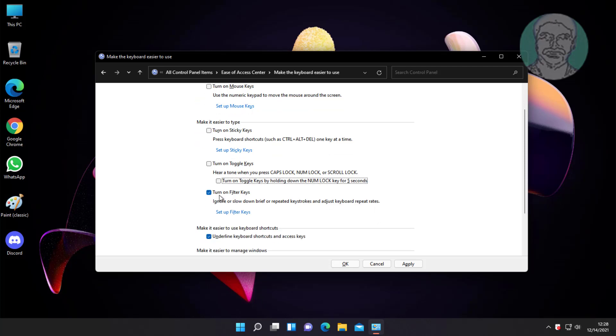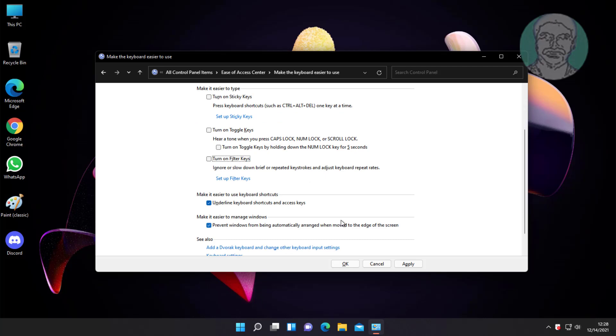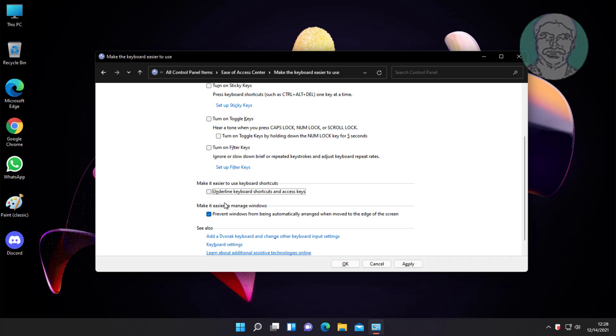Uncheck turn on filter keys and uncheck underline keyboard shortcuts and access keys.